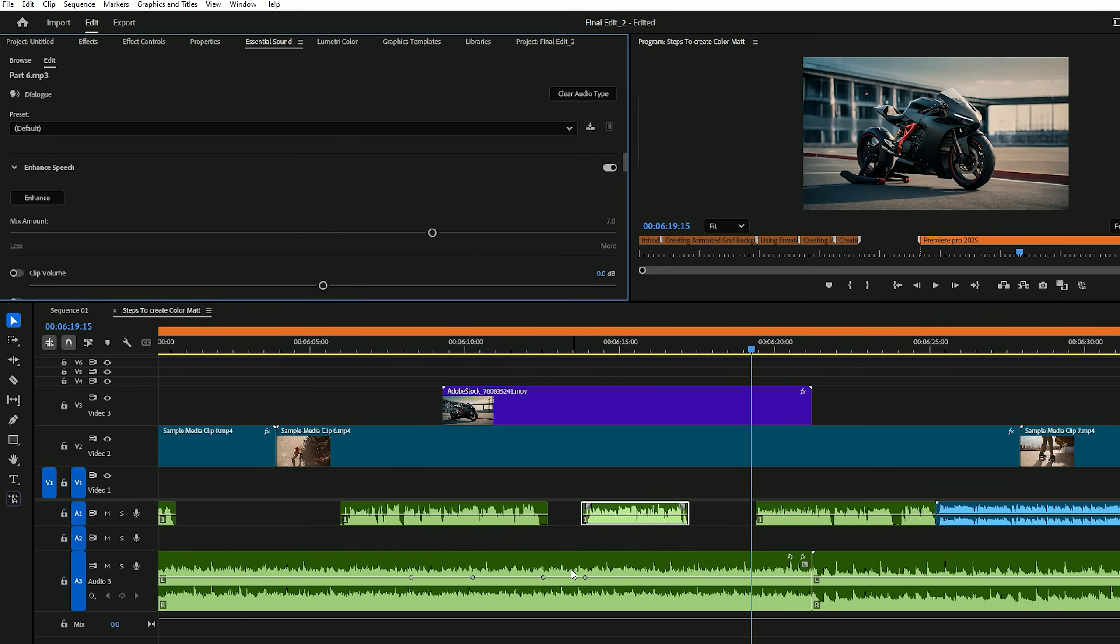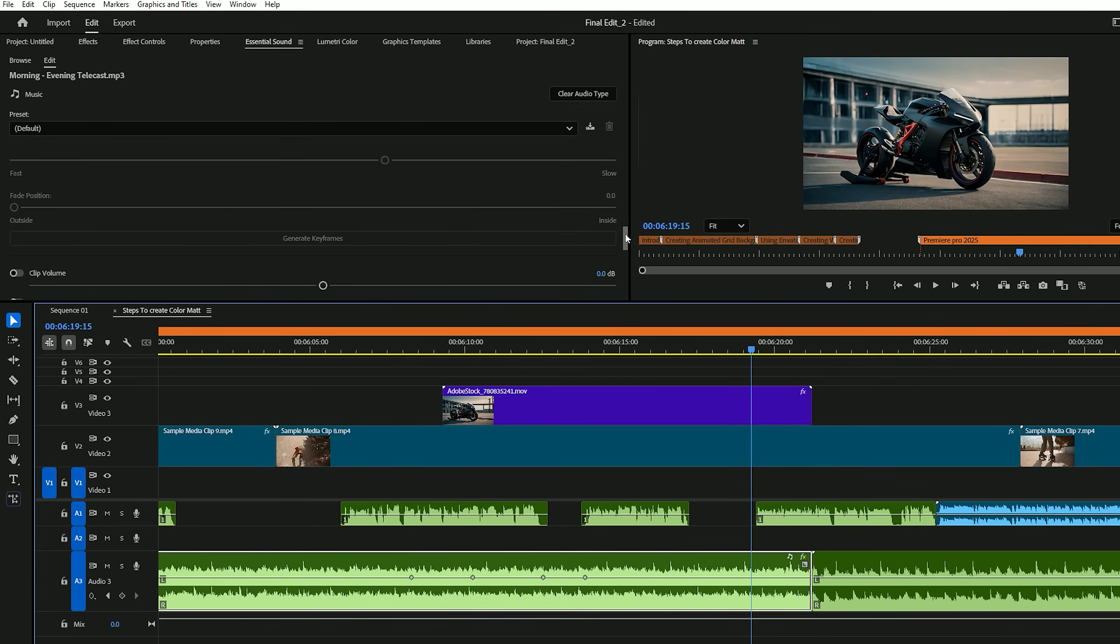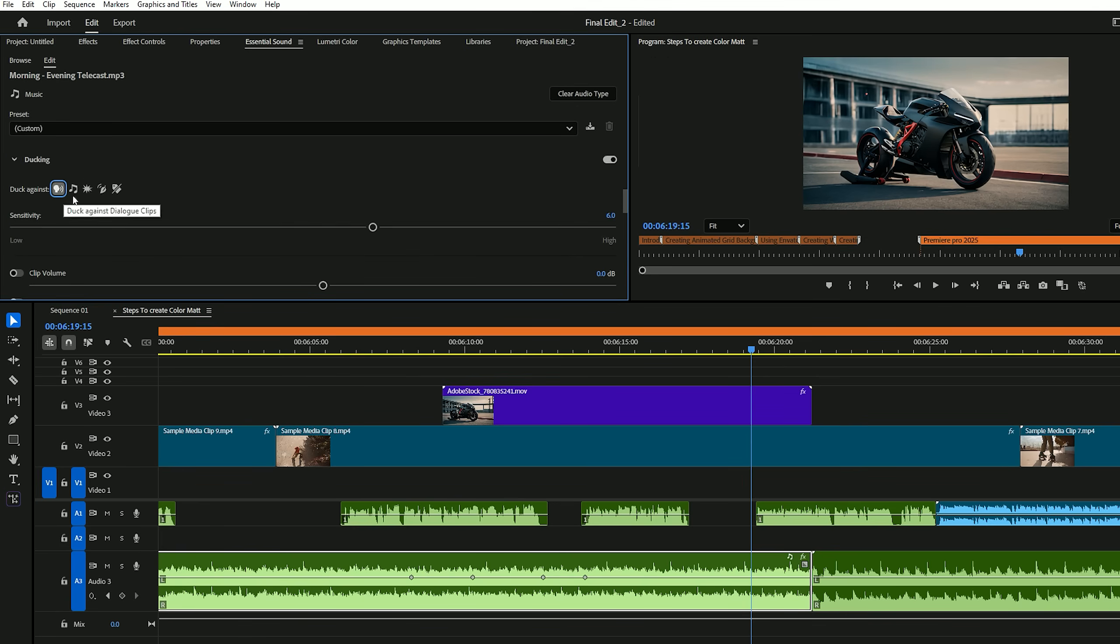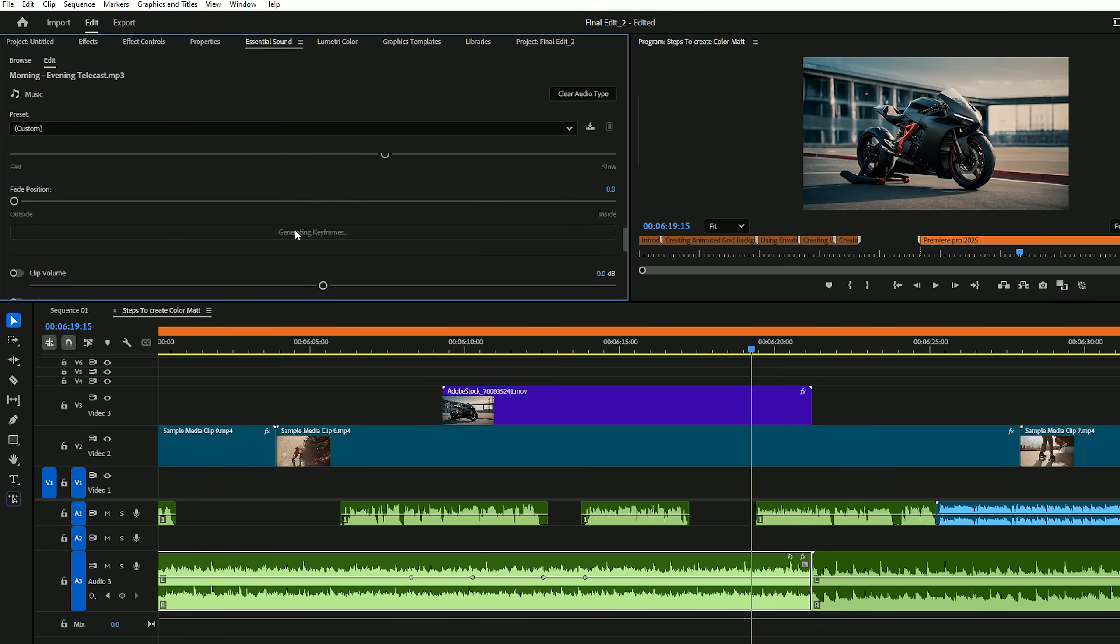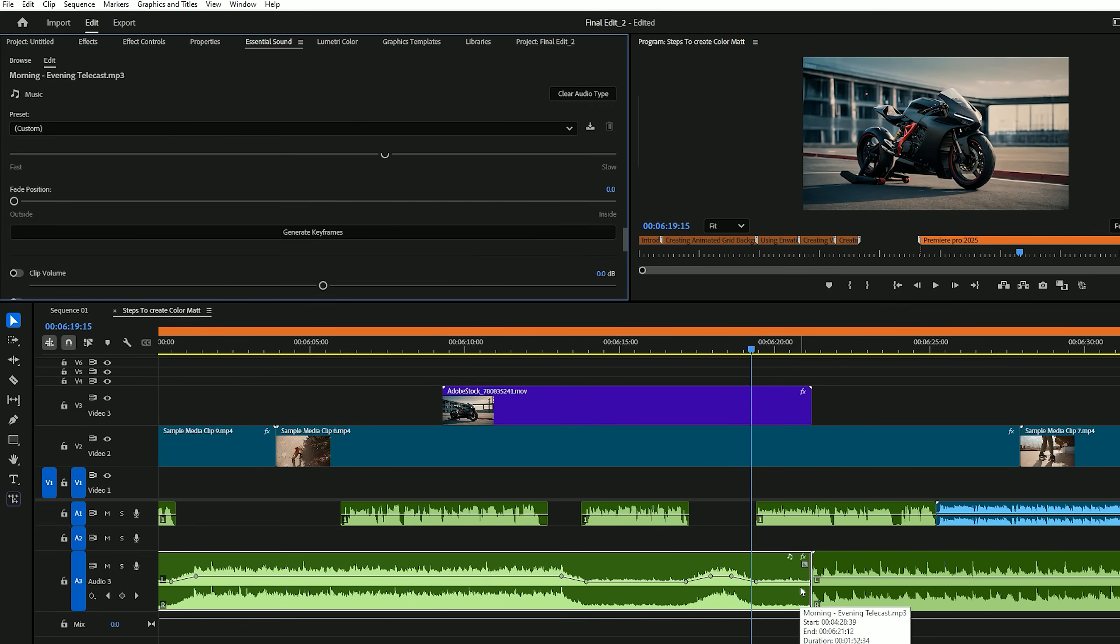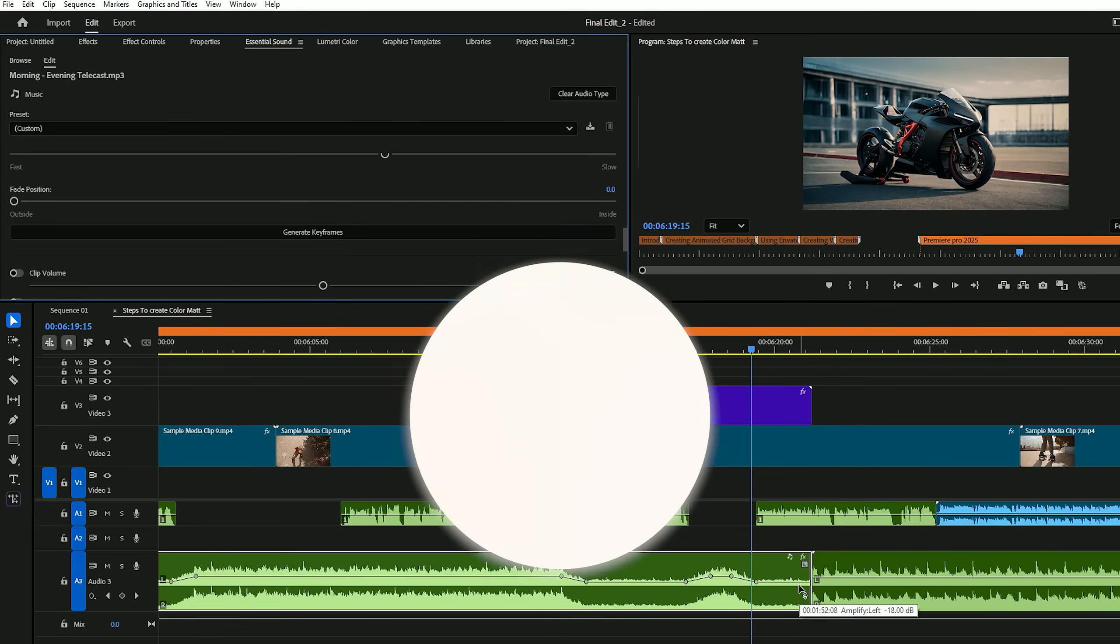Now under the essential sound panel, mark your music clip as music, then select your dialogue clip and tag it as dialogue. After that, go back to your music clip, scroll down, and you'll see the ducking section. Check the box that says duck against dialogue and hit generate keyframes. Premiere will automatically create keyframes on the music track, lowering the volume where dialogue is present and raising it back up when the dialogue stops. It saves so much time and gives your videos a more polished, professional sound.